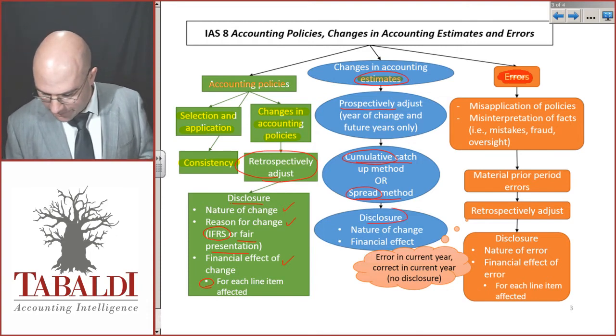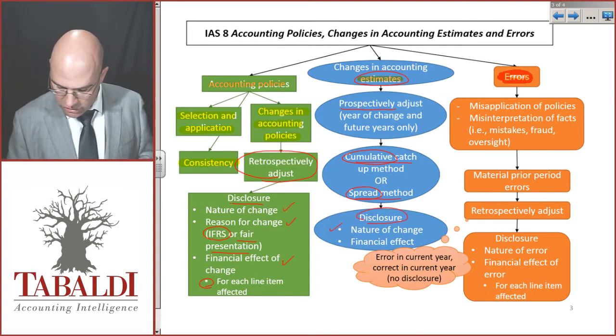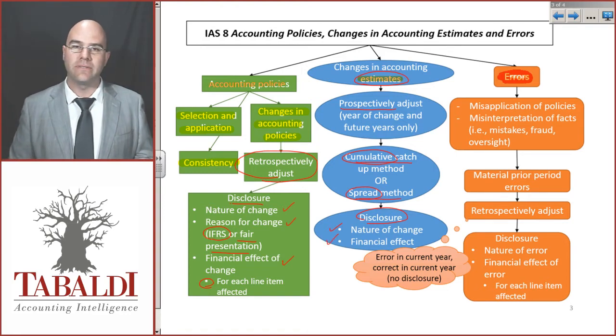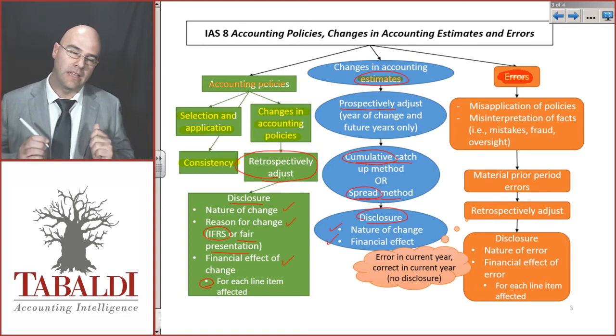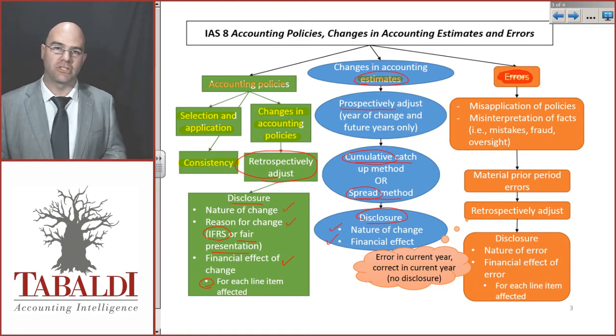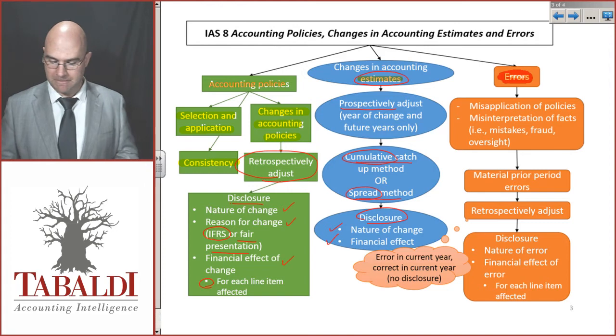For disclosure, the nature of the change and the financial effect caused by this change in estimates must be reported.